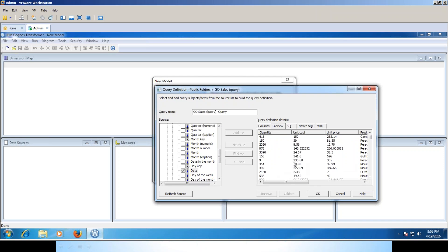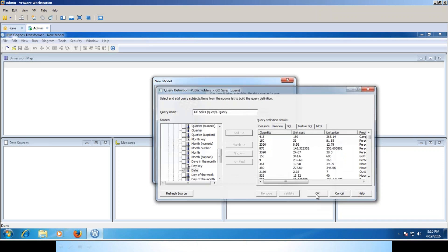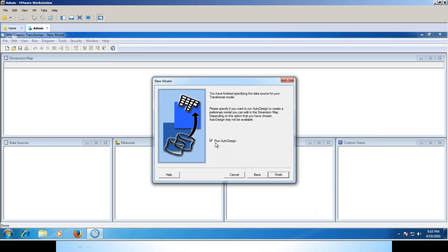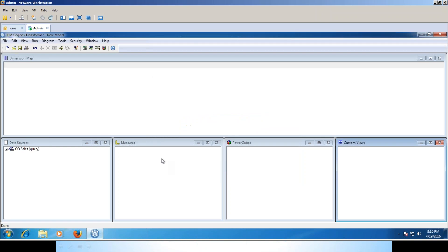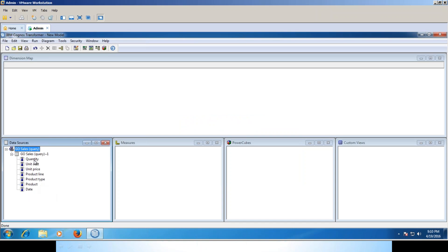Now you got the data. Click okay. I strongly recommend not to use this auto design because sometimes the results may not be expected. I'll finish it. You want to add a new query? I said no. This is the data source where these are the columns which you are going to use in the cube. Now we have a dimensional map, measures, power cubes, and custom views.